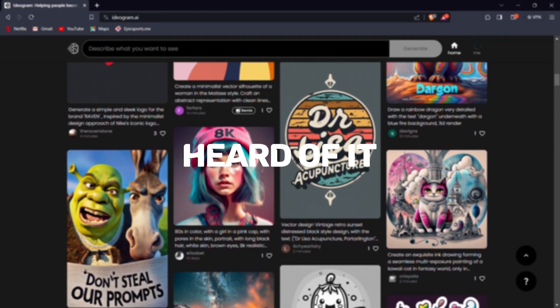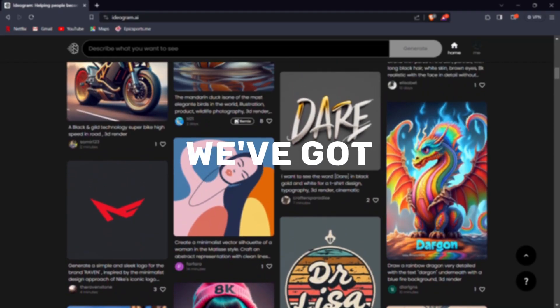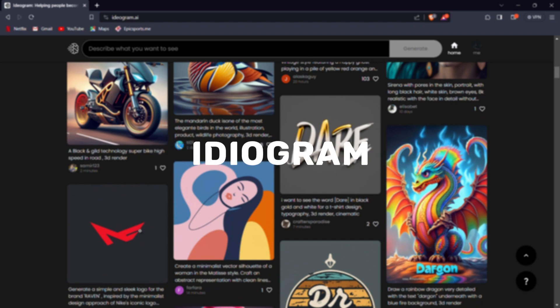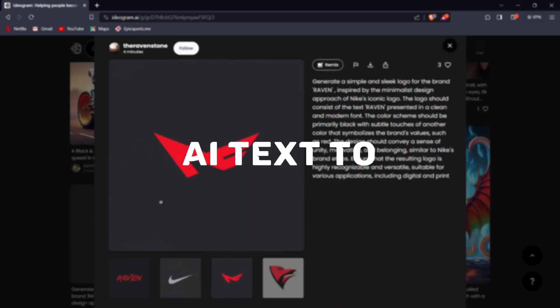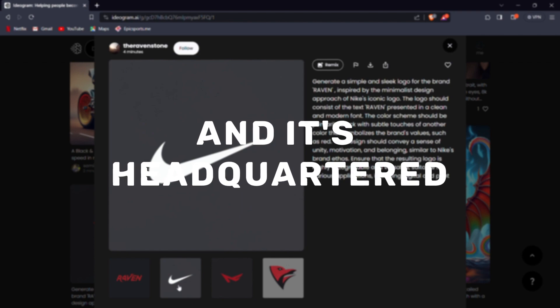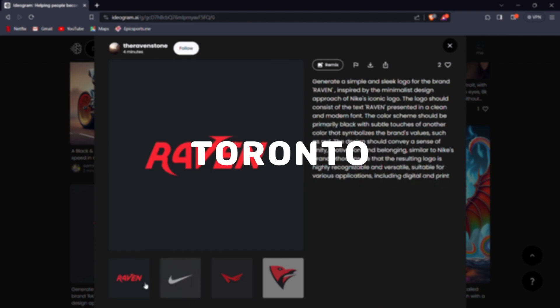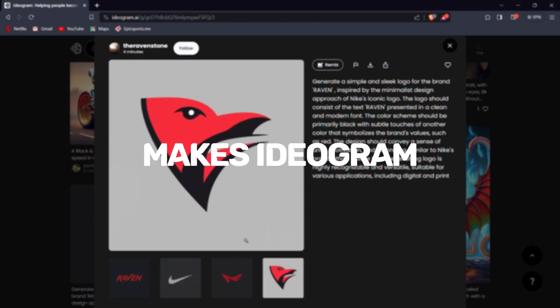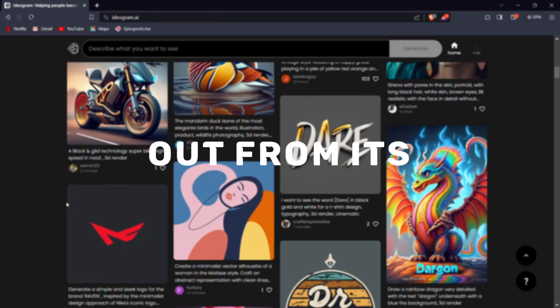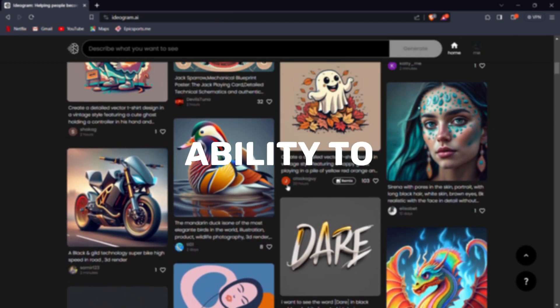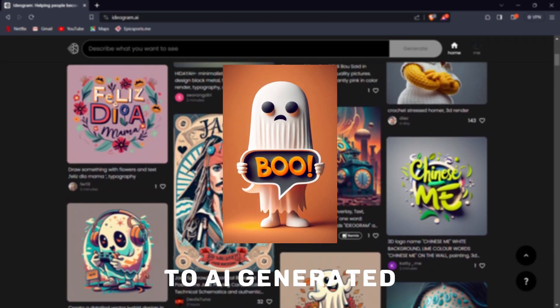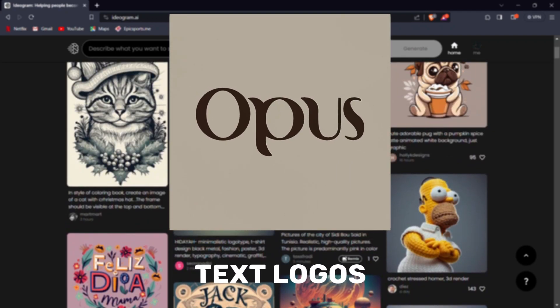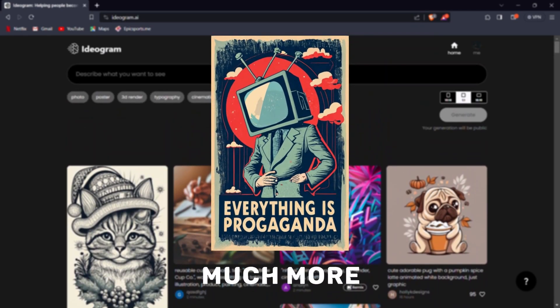If you haven't heard of it before, don't worry, we've got you covered. Ideagram AI is a startup AI text-to-image service headquartered right in the tech hub of Toronto, Canada. What makes Ideagram AI stand out from its competitors is its remarkable ability to add texts to AI-generated images, including text logos, posters, and much more.